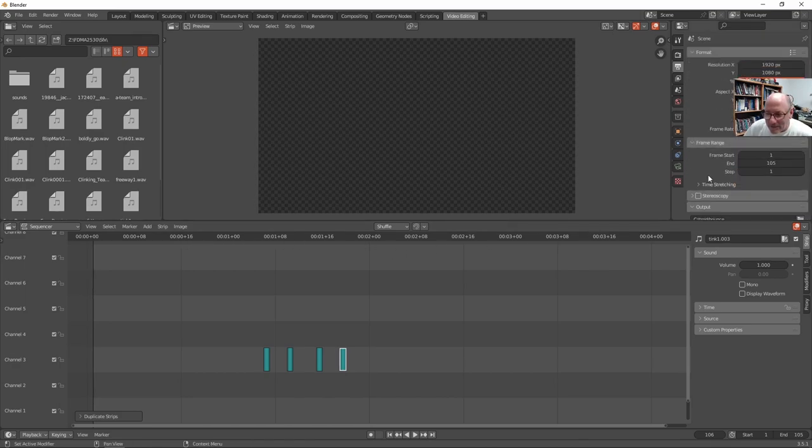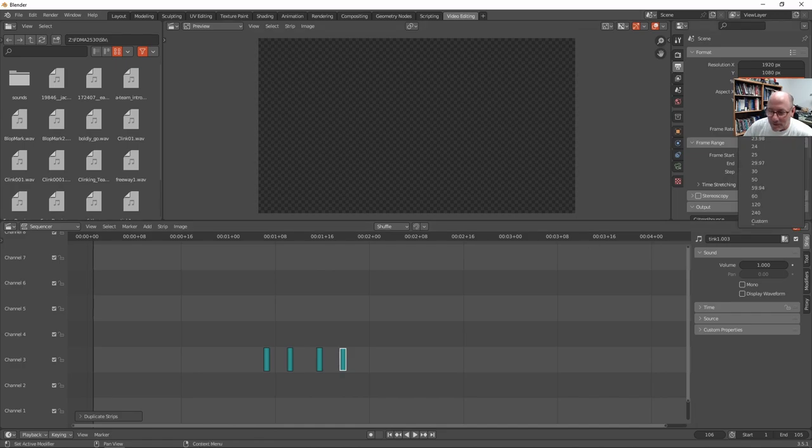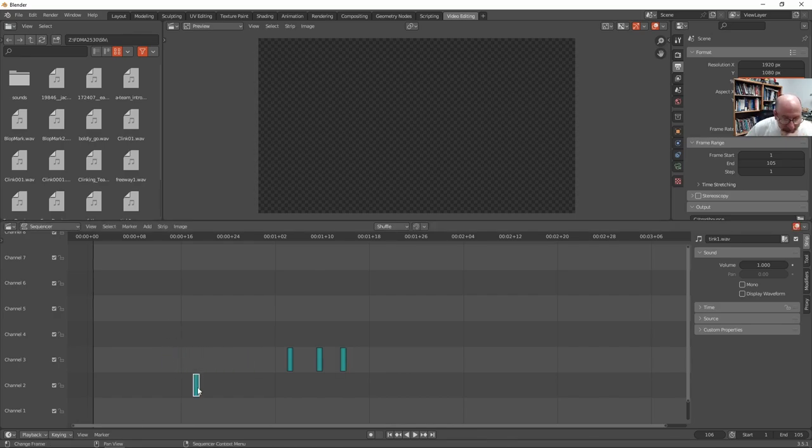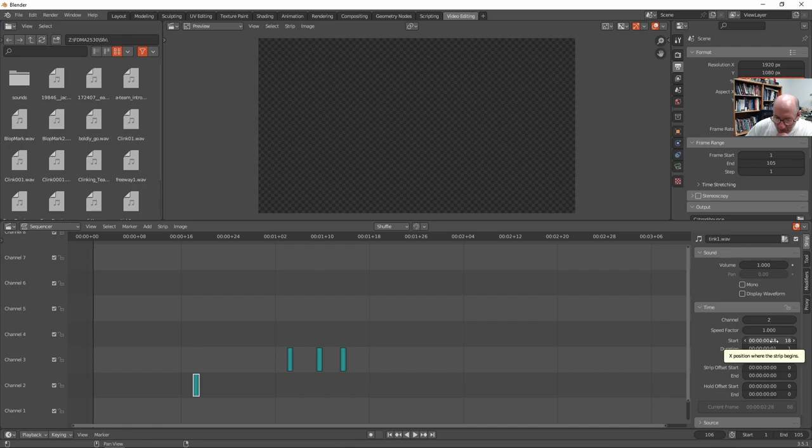And if I want to go back up here, this is at a 24 frames per second frame rate. So I thought it was at 30. So I'm just going to make it 30. And now I can put this at half time.